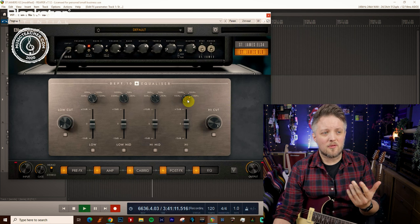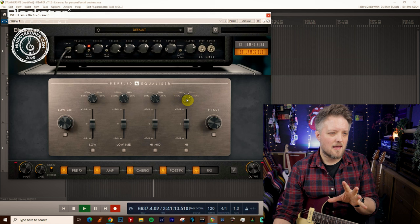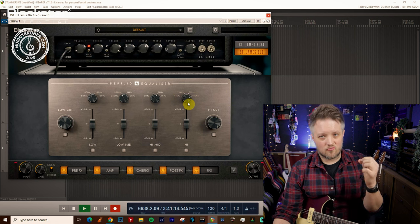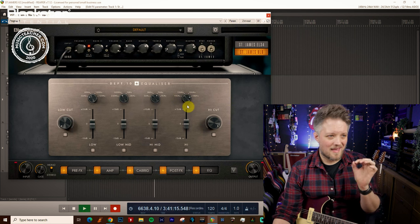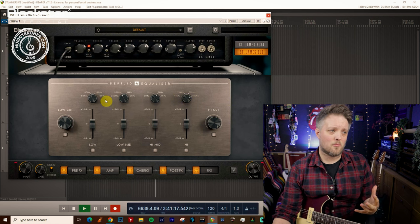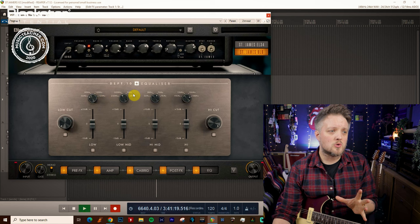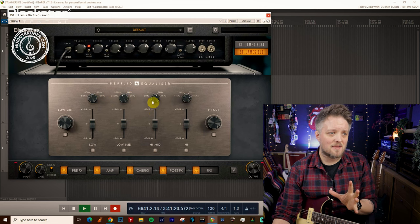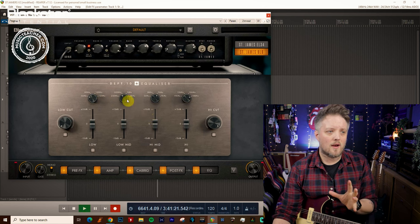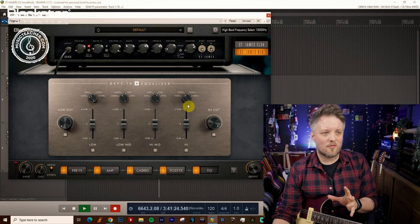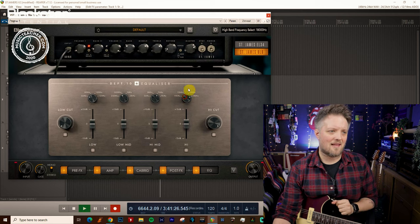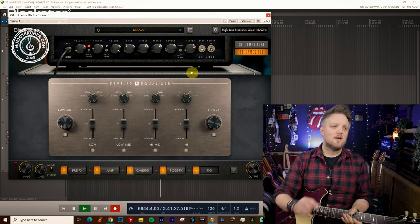Now you're probably not going to be doing too much boosting up around 18k unless you really want to make a guitar part be very bright. Where you're probably going to be doing most of your EQ is going to be this low and high mid range, maybe at around 11 or 13k if you want to add a bit of extra air to your sound.